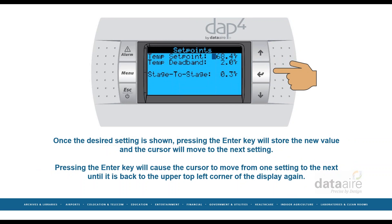Once the desired setting is shown, pressing the enter key will store the new value and the cursor will move to the next setting. Pressing the enter key will cause the cursor to move from one setting to the next until it is back to the upper top left corner of the display again.